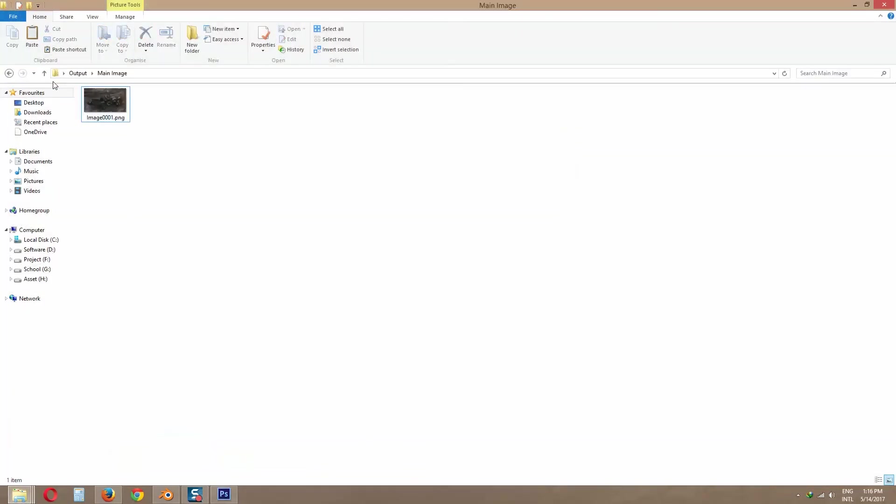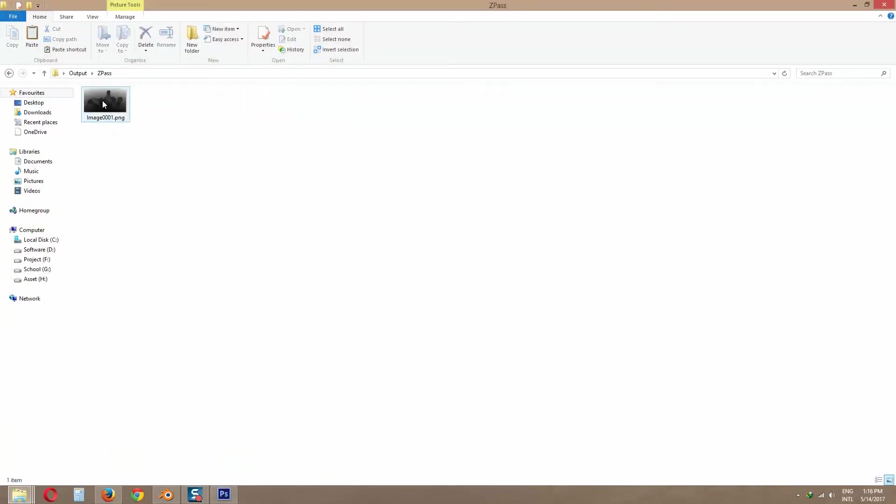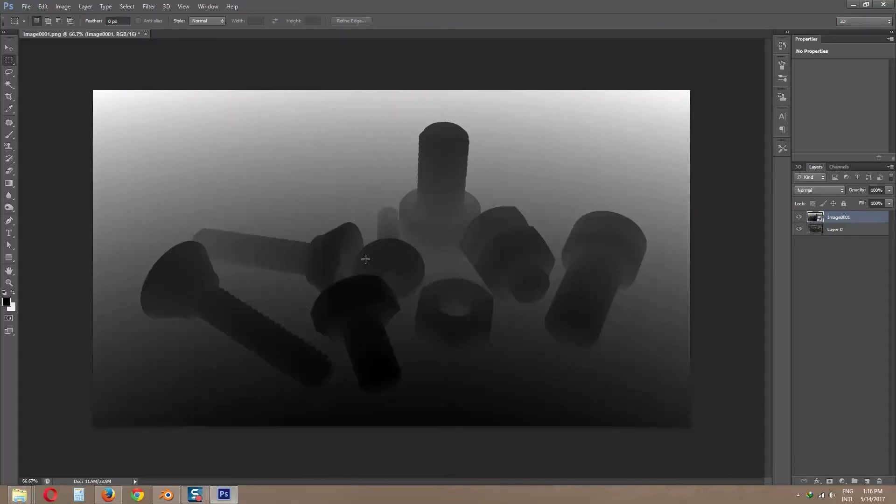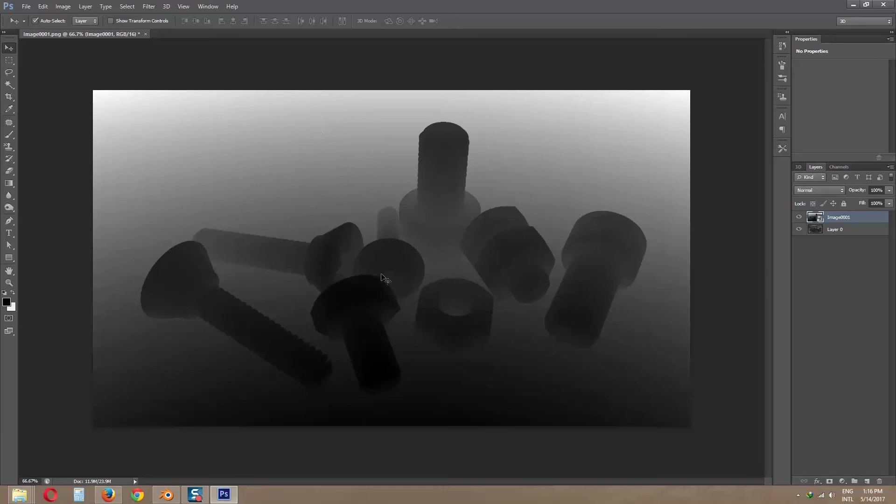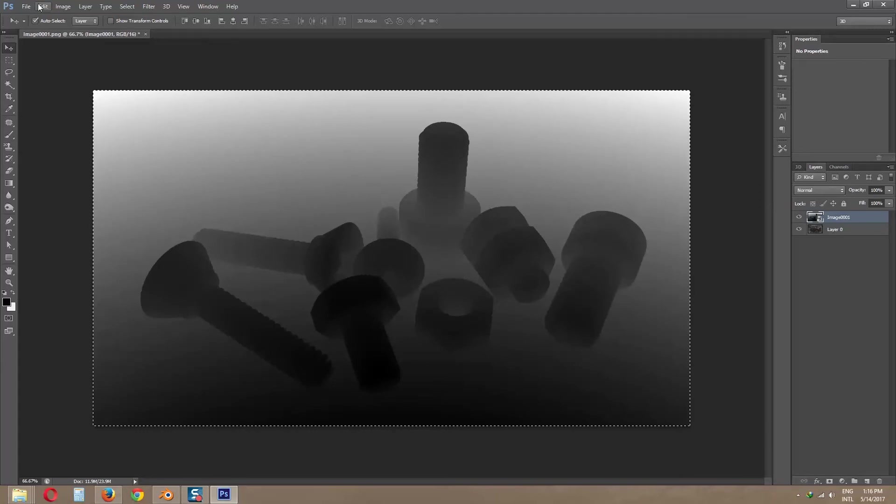Now input Z pass layer. Press Ctrl A. Now copy it.